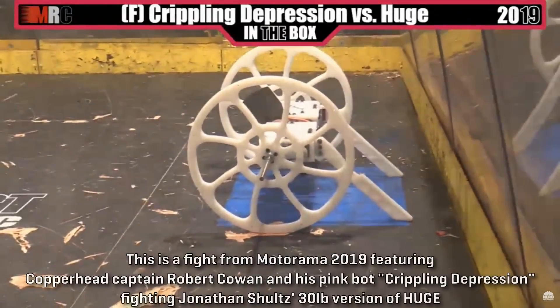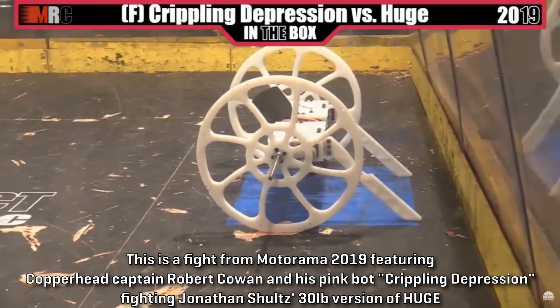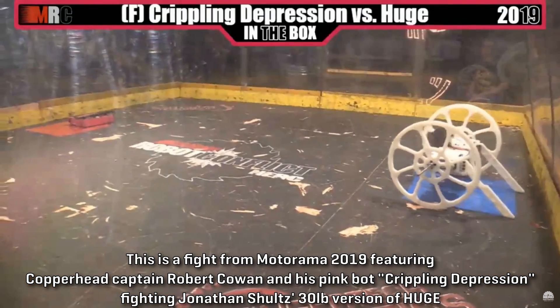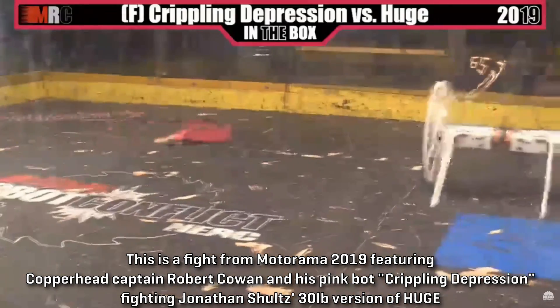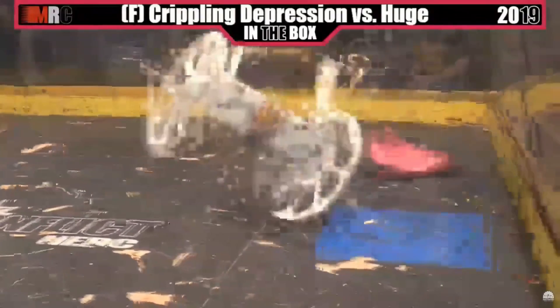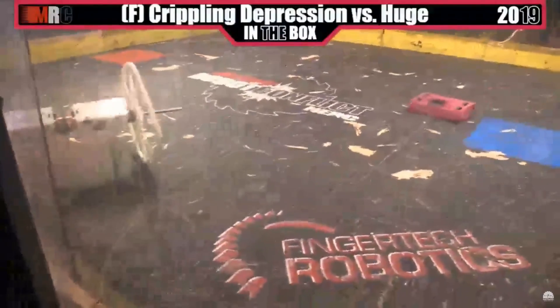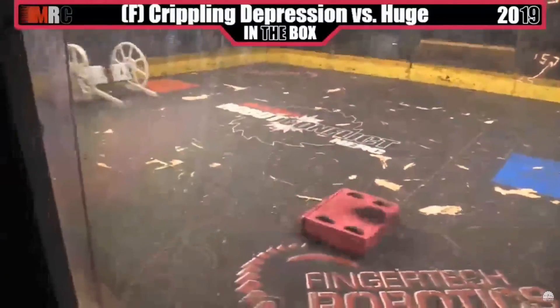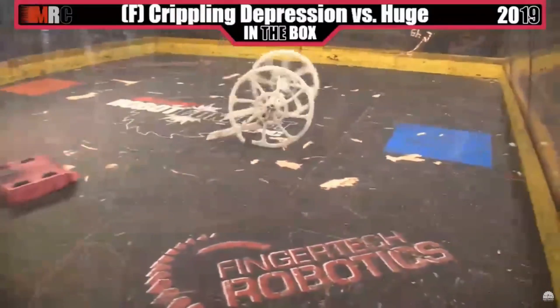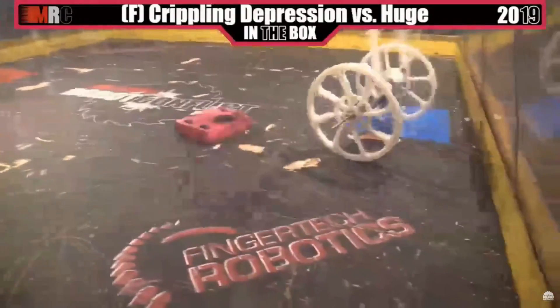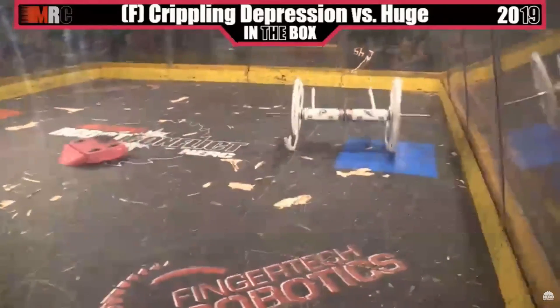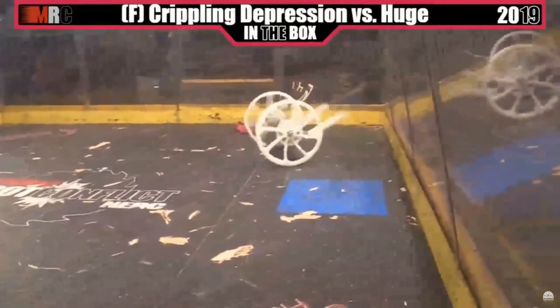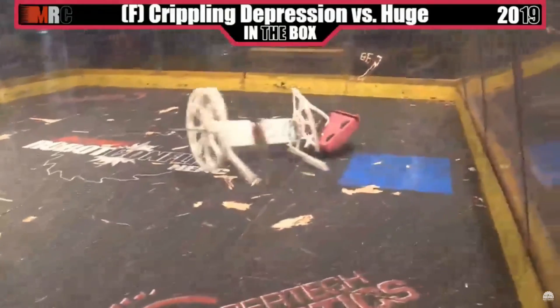Before I discuss the damage from the fight, I just want to say I have no hard feelings towards Jonathan Schultz. In fact, I might not be on this team if not for him. I met Jonathan first at Motorama back in 2018, which was my first ever robot combat event, and when I came back the following year for Motorama 2019, he let me work with him to fix the 30-pound version of Huge, and it was one of the best experiences of my life. Jonathan's an amazing, friendly, and kind person, but everyone gets influenced by adrenaline in the middle of a fight, and we're all here to put on a show.